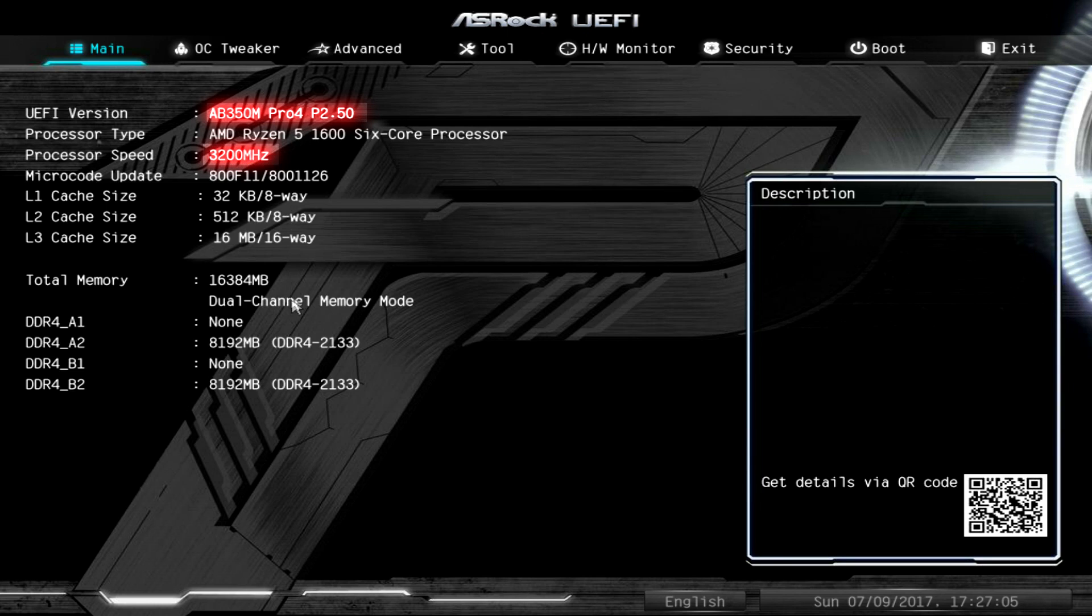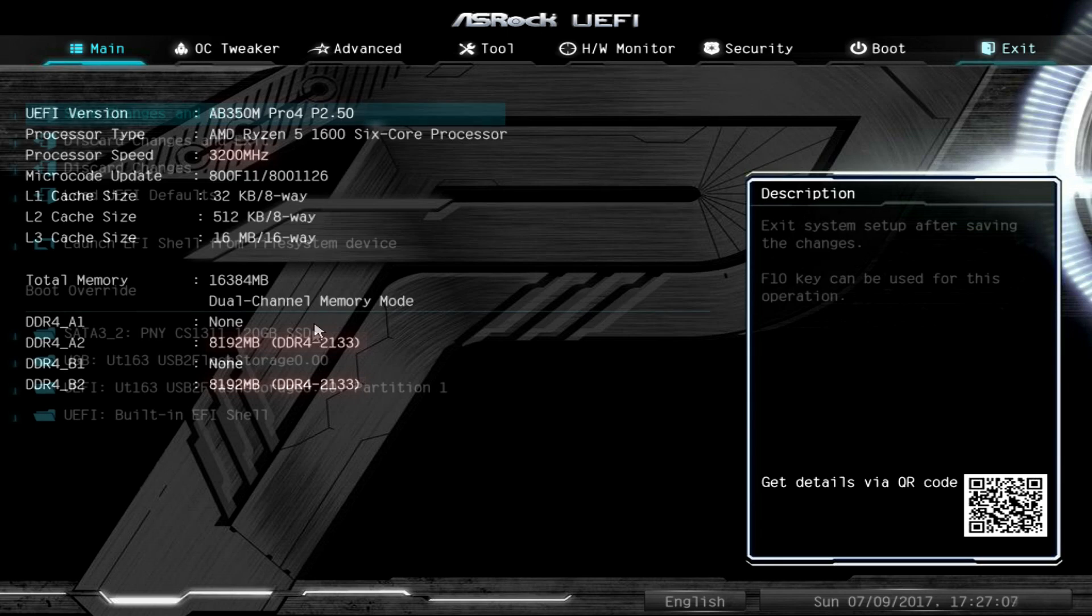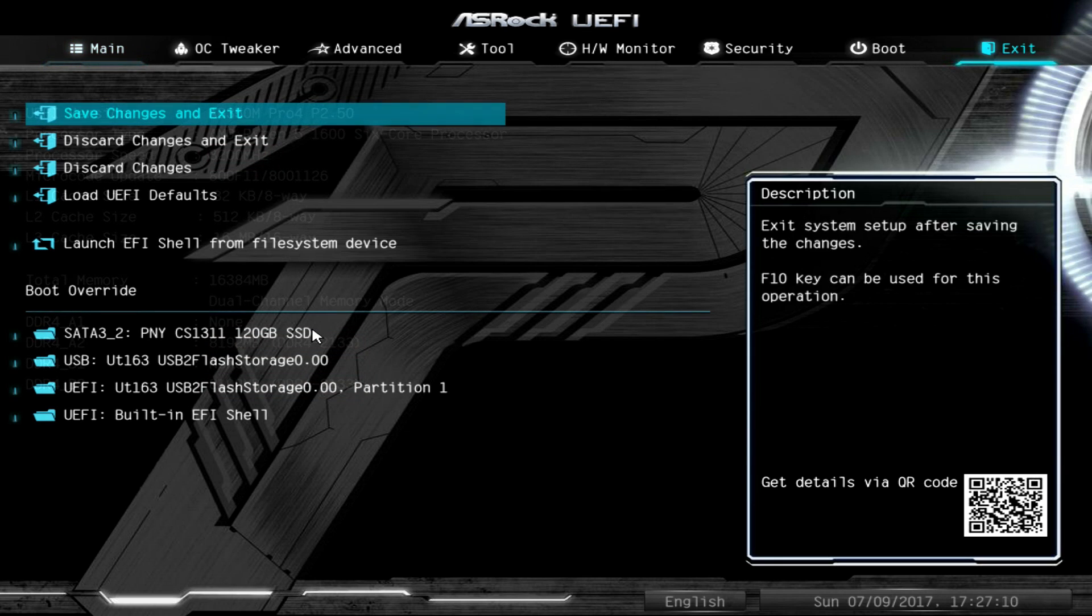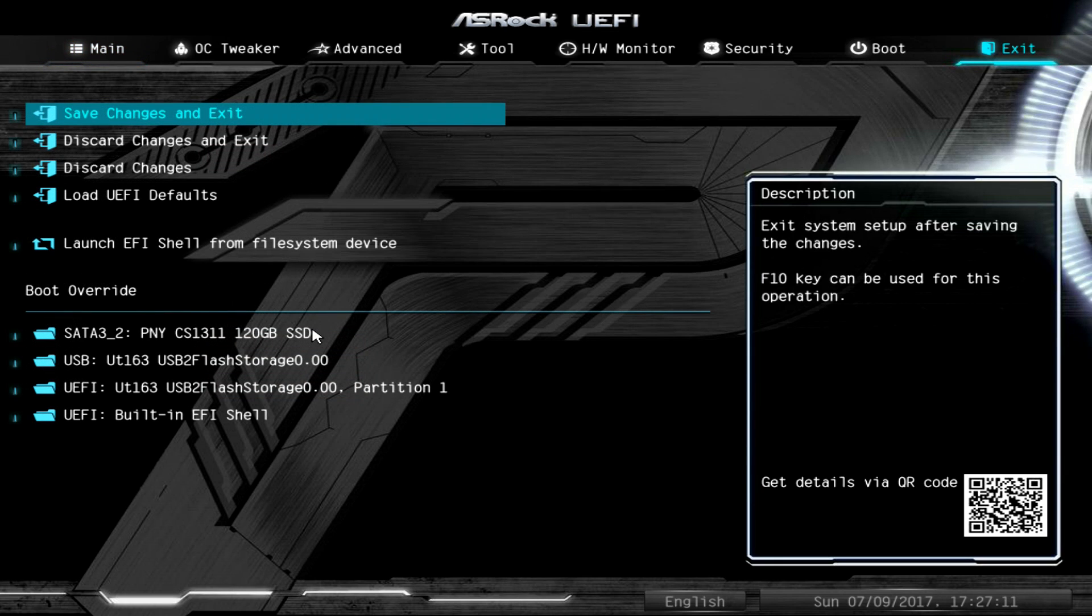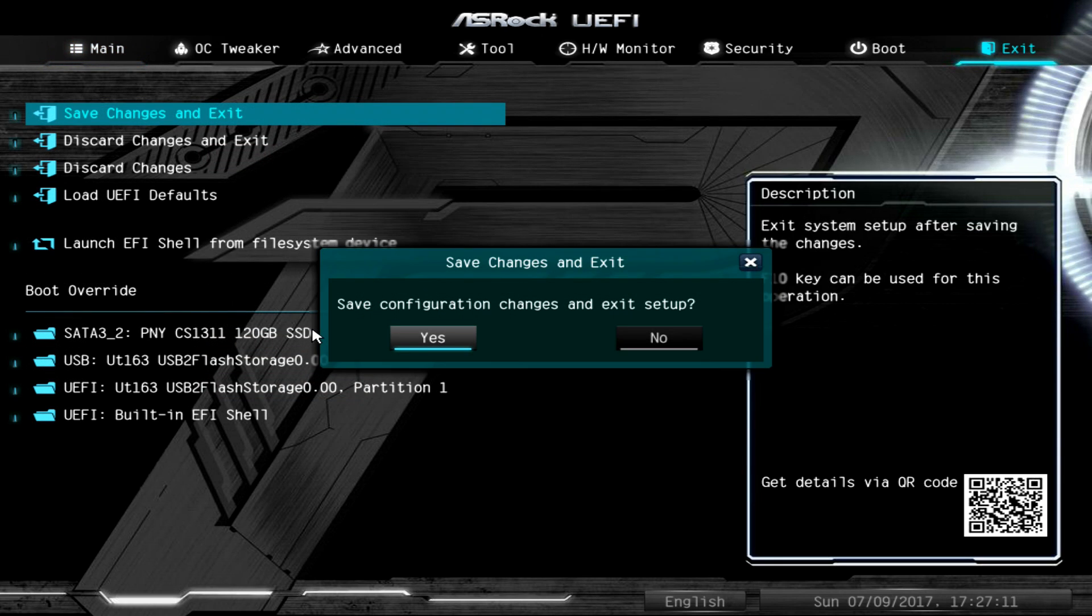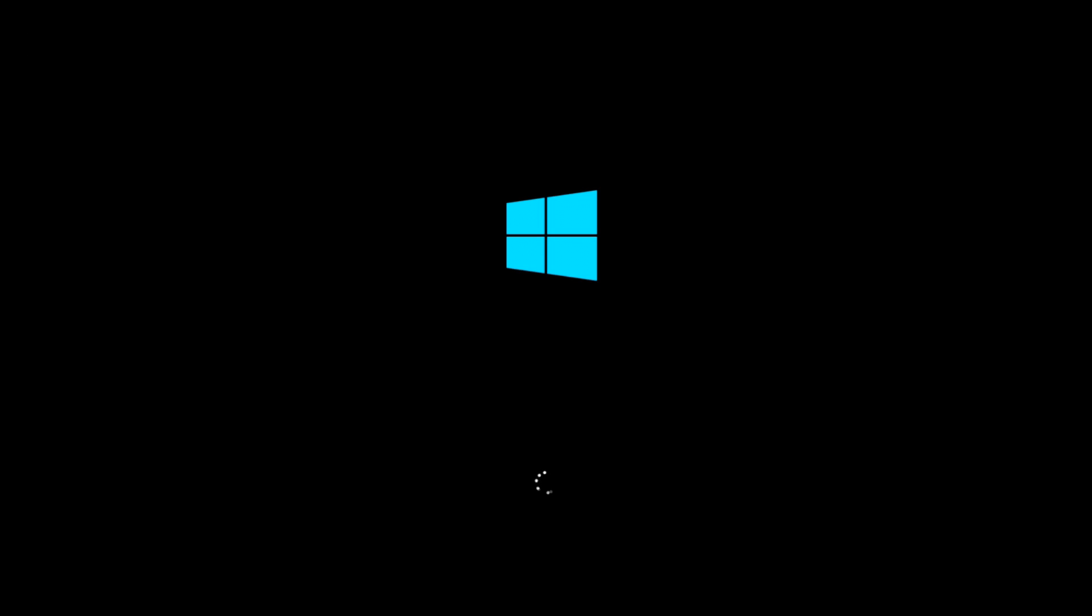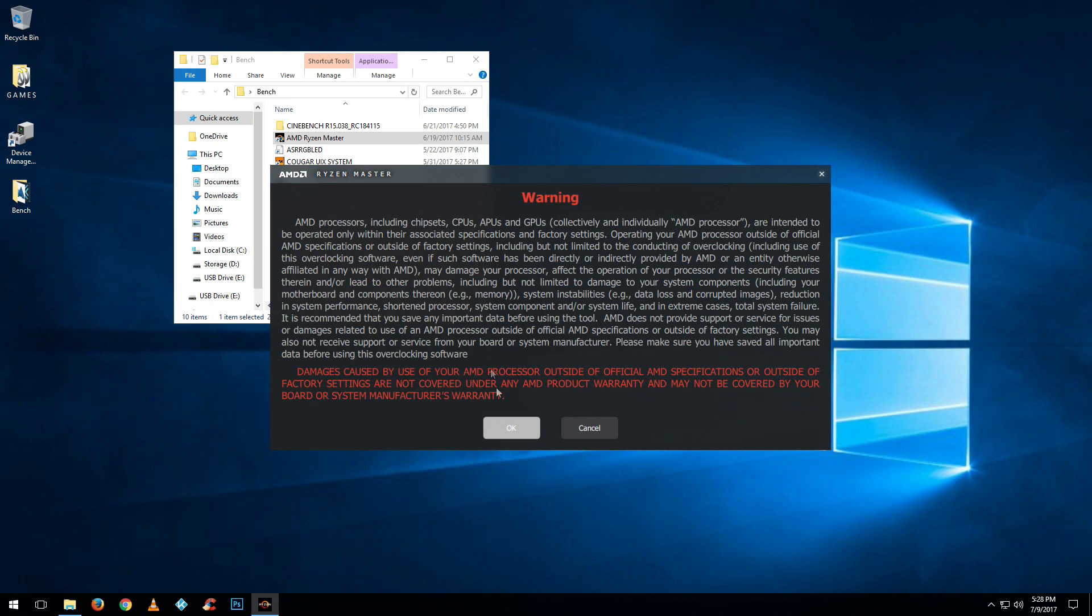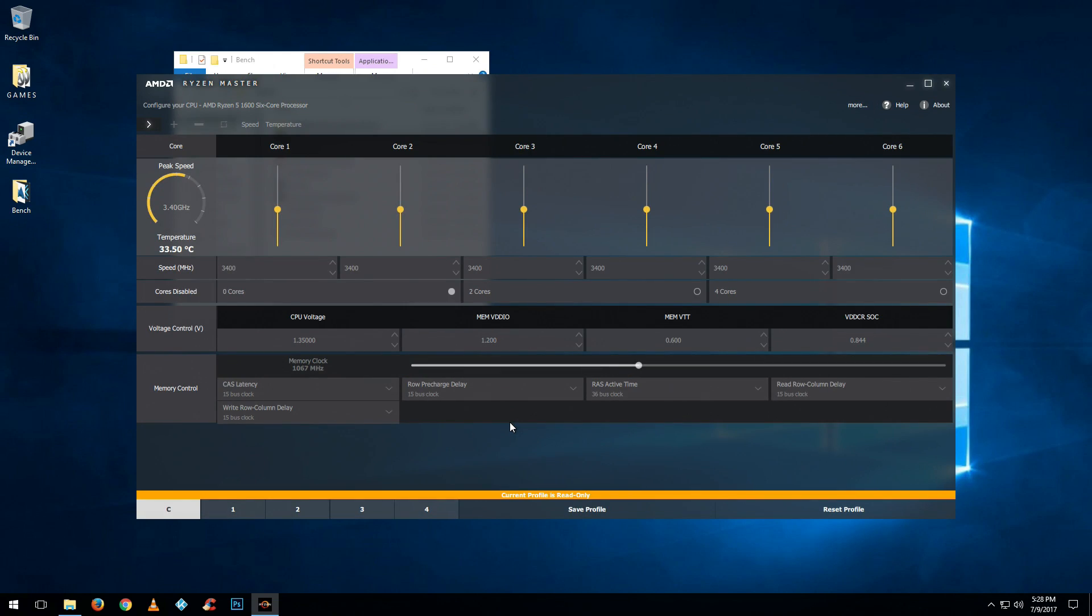We flashed BIOS to 2.5 and as you can see, the RAM and the CPU are at default values. Let's save and exit before we do anything like overclocking. Let's just go into Windows and see if it's stable as is, so we have a base to work off of.